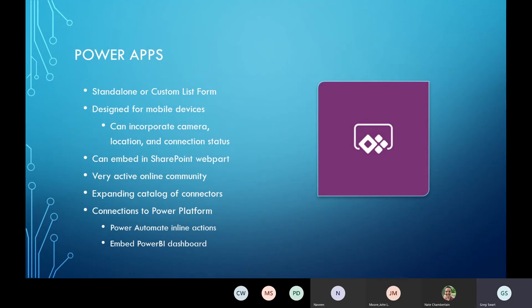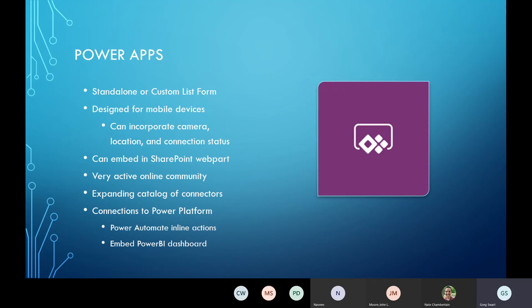Let's talk about Power Apps. It's been around for a good amount of time now. Power Apps can be standalone or you can use it to do custom list forms in SharePoint — the general use is probably more as a standalone item. The features are a little limited when you do custom list forms, but it is an option, especially for modern pages and modern lists. It's designed for mobile devices, which is why I use it a lot — customers want to access a form on their iPad or phone. You can also incorporate device information: use your camera to take a picture and incorporate that into your process, pull the location, and check connection status.